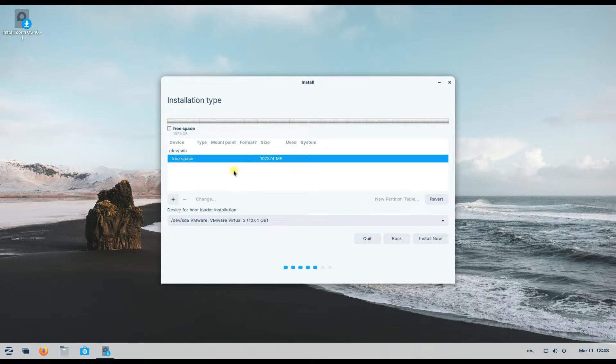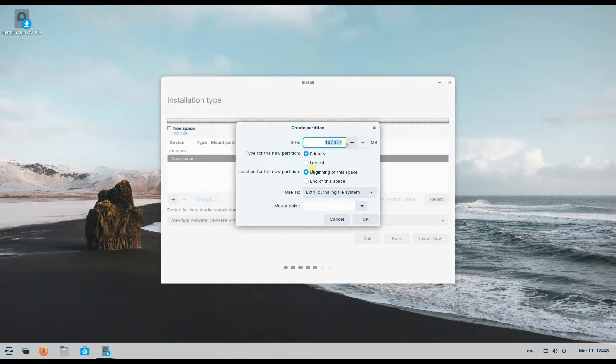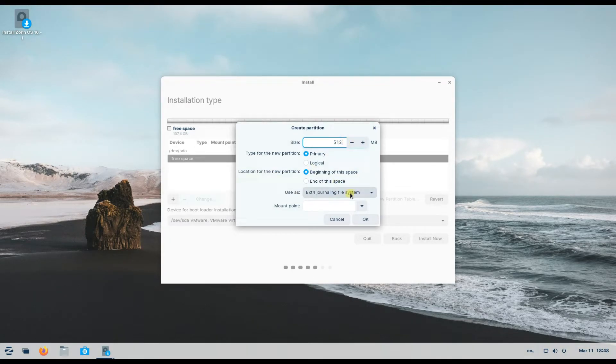Let's create our first partition. It will serve as boot EFI partition. The recommended size for it is 512 megabytes.